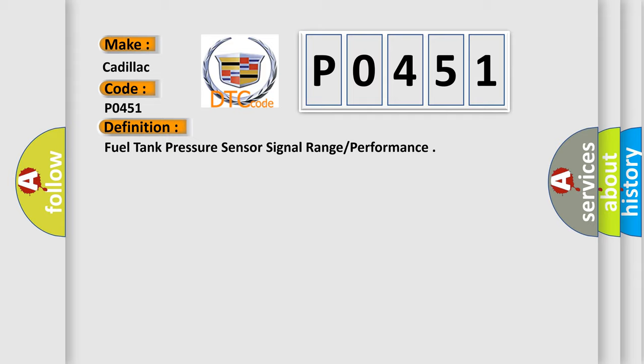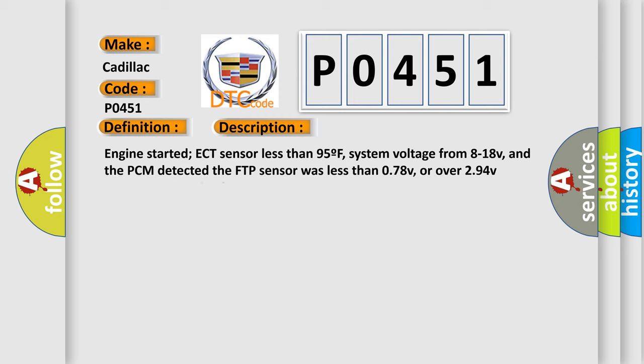And now this is a short description of this DTC code. Engine started, ECT sensor less than 95°F, system voltage from 8 to 18V, and the PCM detected the FTP sensor was less than 0.78V or over 2.94V within 12 seconds of startup.